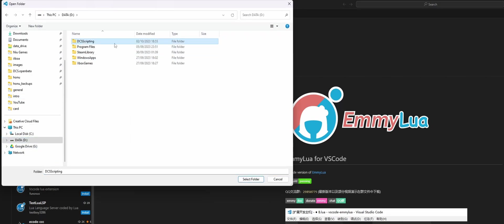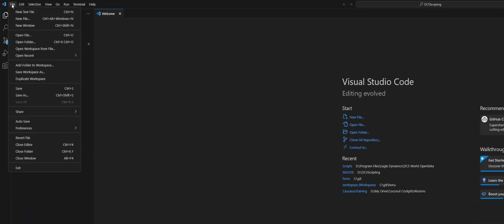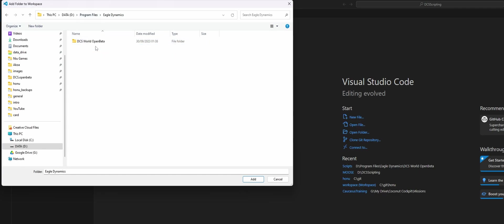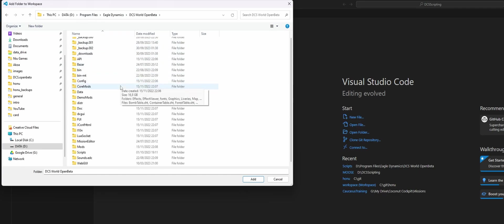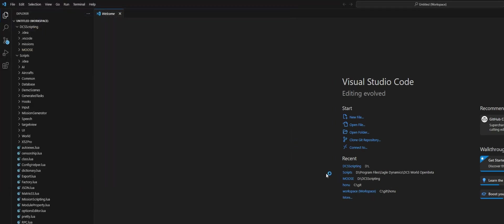Then let's open our folder that we created. For me that was DCS Scripting, and we're also going to attach our Scripts folder from the install directory. So add folder to workspace, and let's find that in my Program Files, Eagle Dynamics, DCS World Open Beta, and Scripts. Let's add in this folder as well.